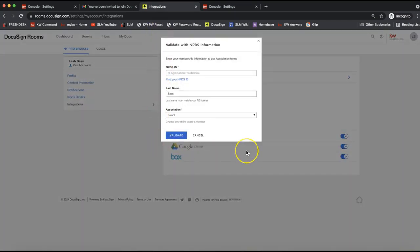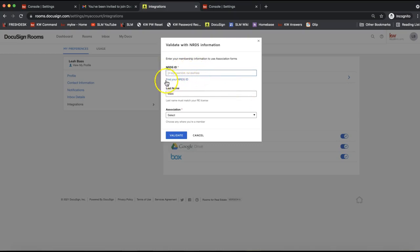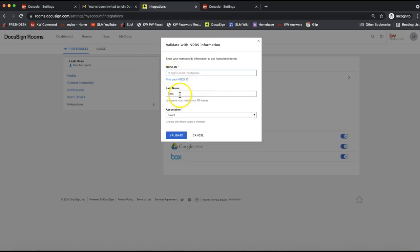Select the Realtor logo, because we're going to enter our NRDS ID under the National Association of Realtors. It will take you to a box to validate your NRDS information. At the top, enter your nine-digit NRDS number — if you're not sure what that is, click 'Find Your NRDS ID' to look it up. That's your ID with NAR, the National Association of Realtors. Enter your last name, making sure it matches your real estate license.